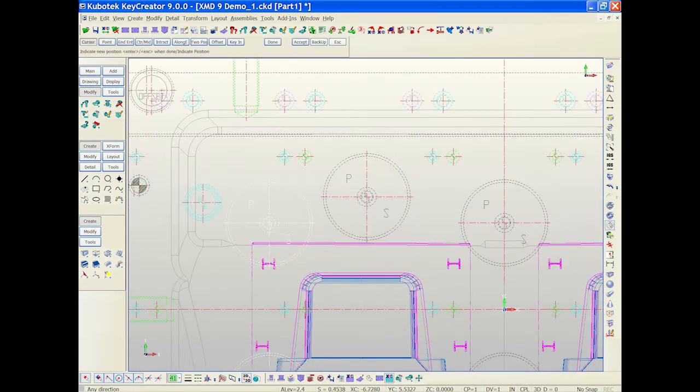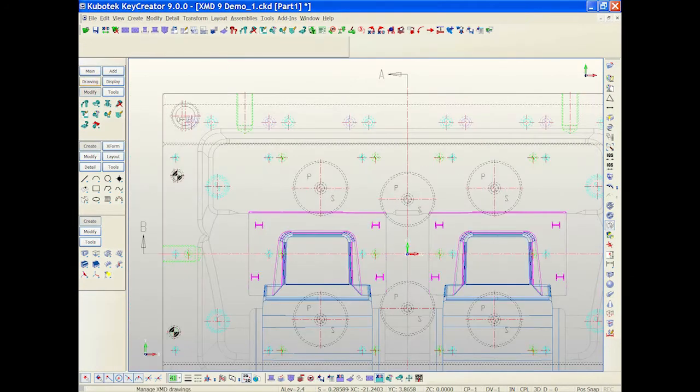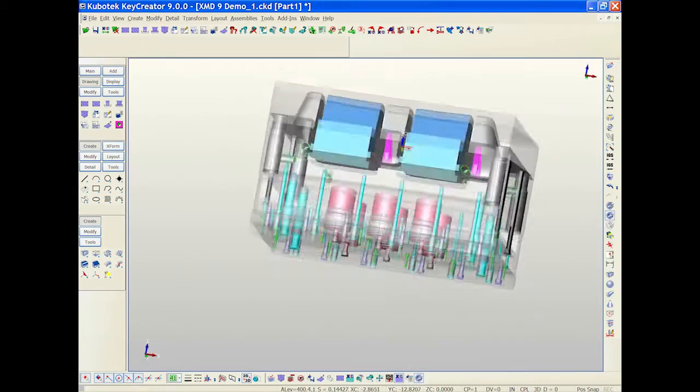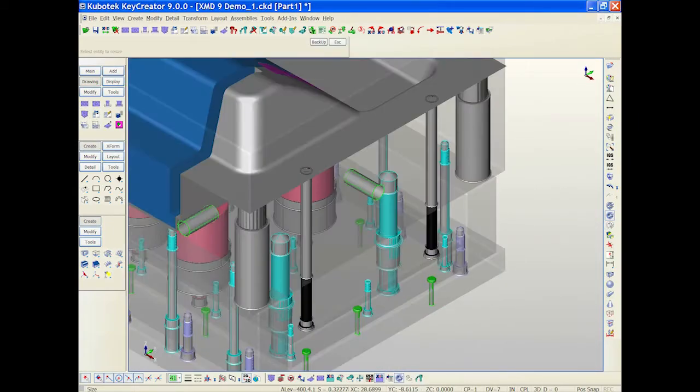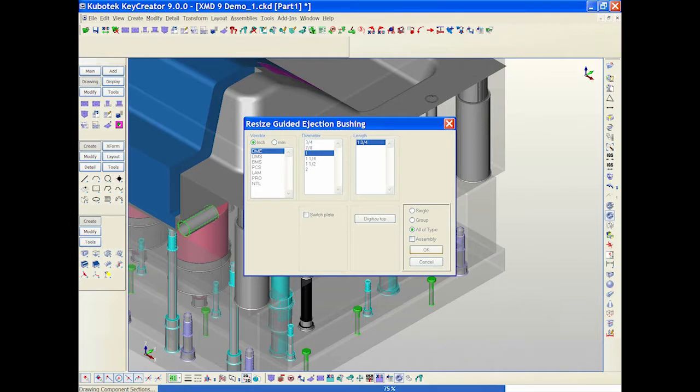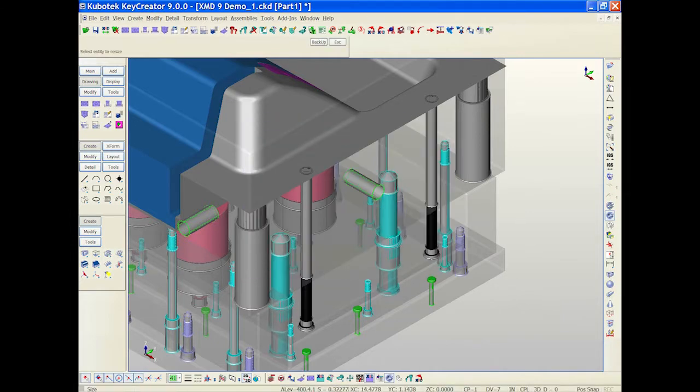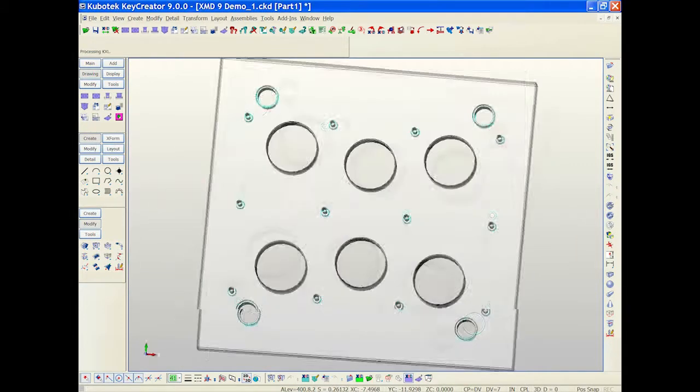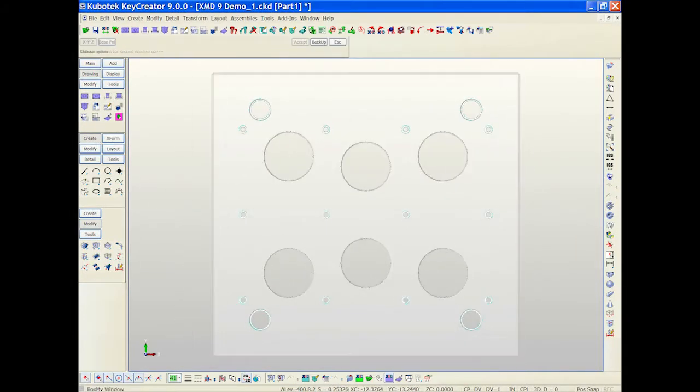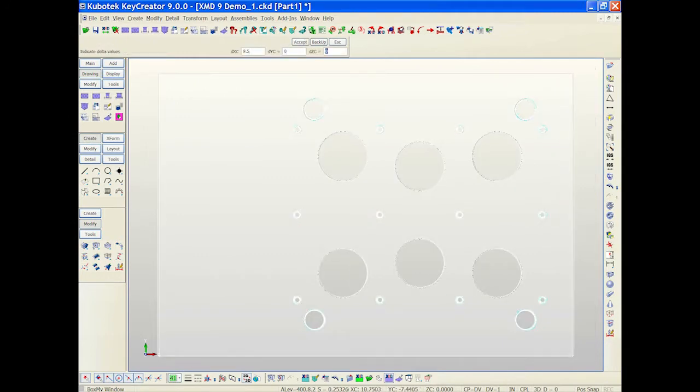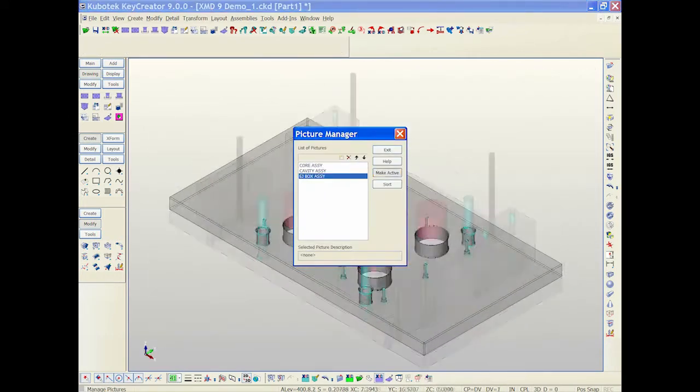XMD will automatically recommend component sizes and when a component is added, moved or modified, XMD automatically updates the assembly, all holes and even the drawings they appear in.